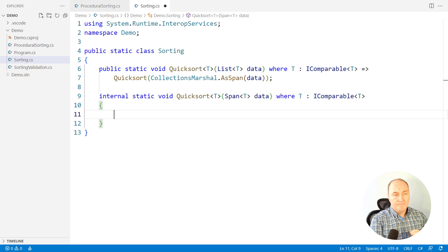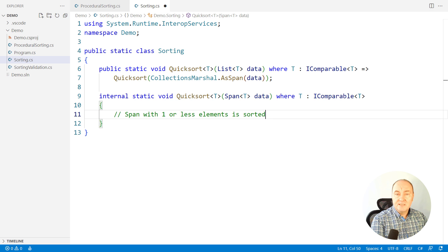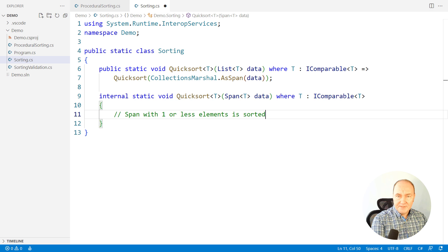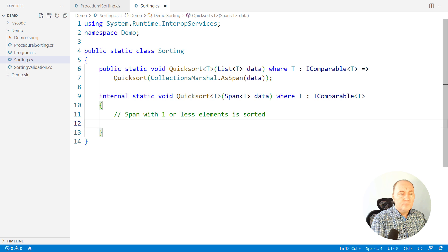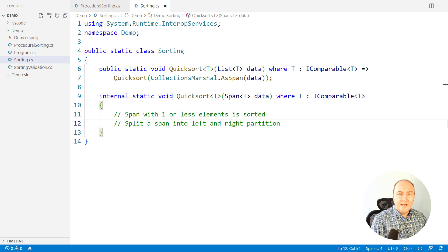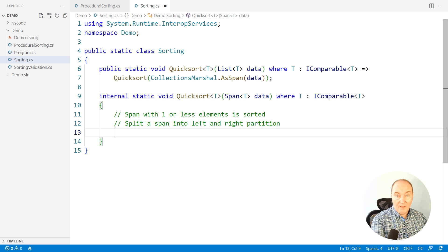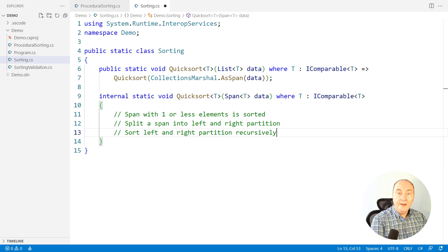We would assert that a span with one or less elements is sorted. Then we remember the quicksort algorithm. It is a recursive algorithm which splits or partitions the data into left and right partition. And then applies recursively to the left and to the right partition.